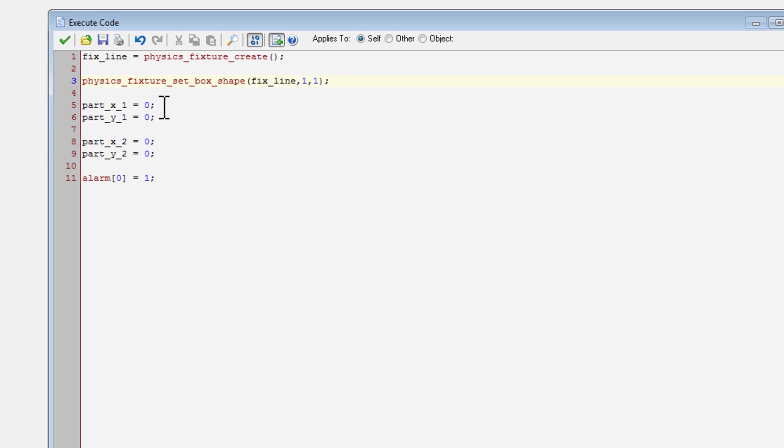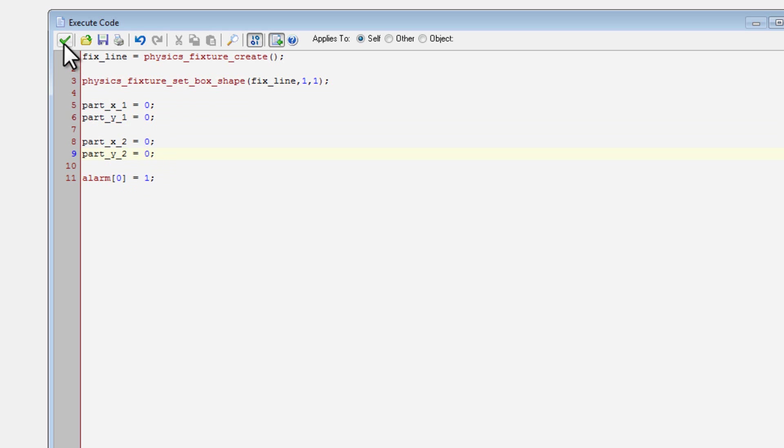Now I also just set these variables so that it wouldn't give me an error when I attempted to set them later. And then I set alarm zero to one, because I wanted to make sure that when the next action happened that these variables were different from zero.